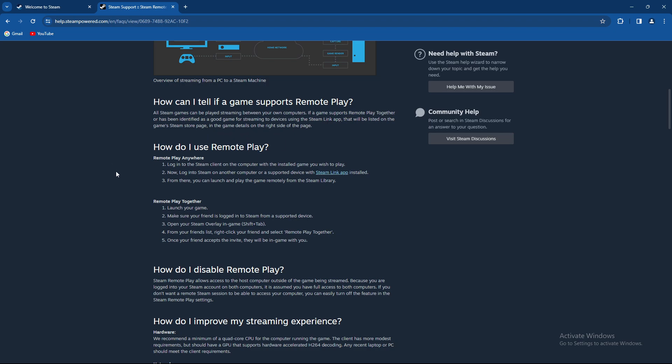How to use it? Well, basically remote play anywhere. Just log in to your Steam client on the computer with the installed game you wish to play, then log in to Steam on another computer or a supported device with a Steam Link app installed. From there you can launch and play the game remotely from the Steam library.